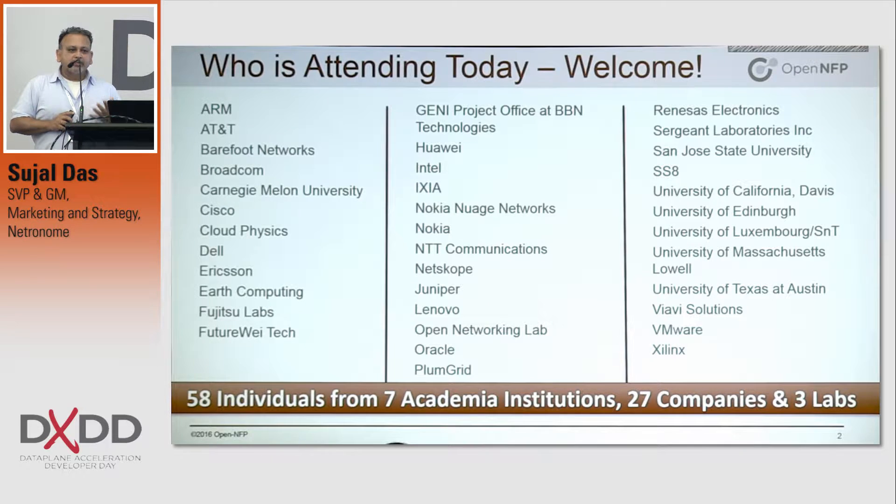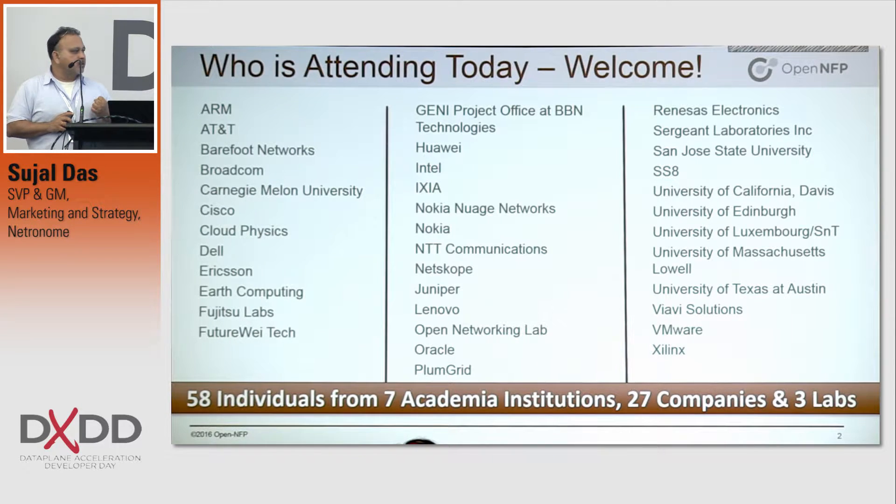Thanks to our sponsor, Barefoot Networks, who was gracious enough to help us with this today.